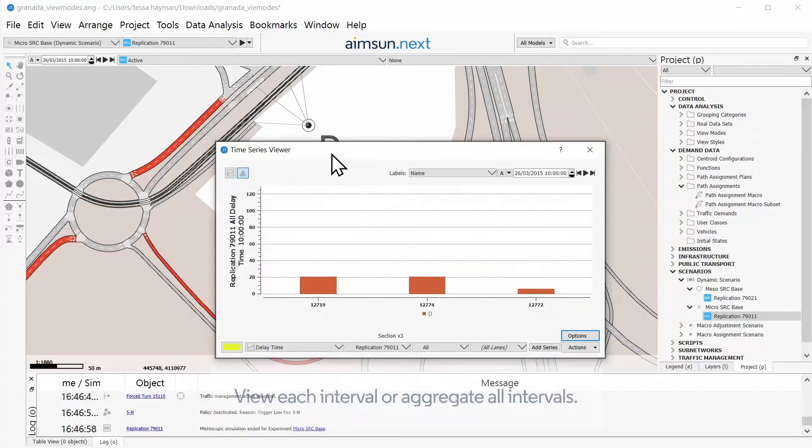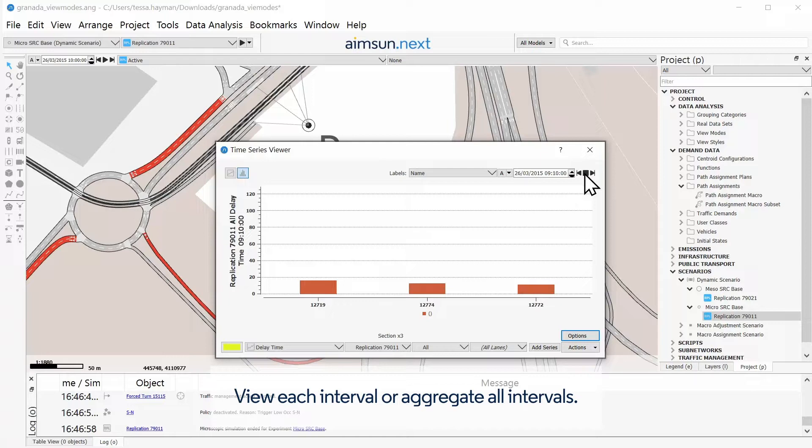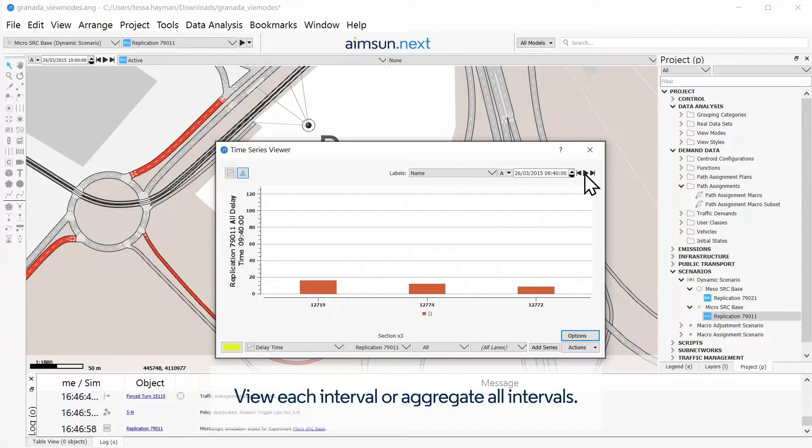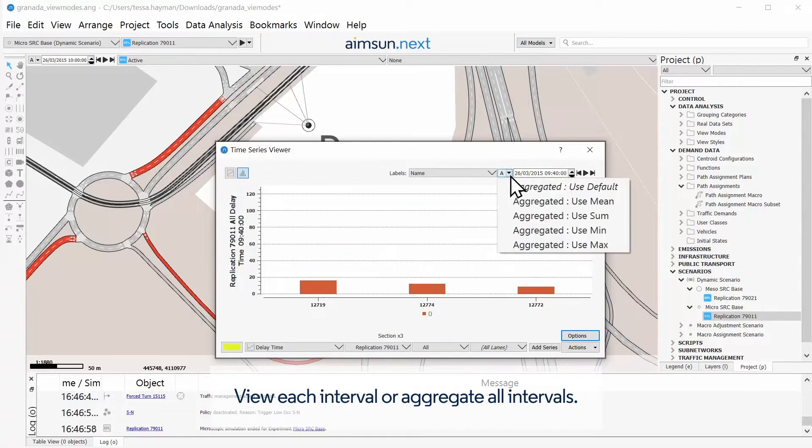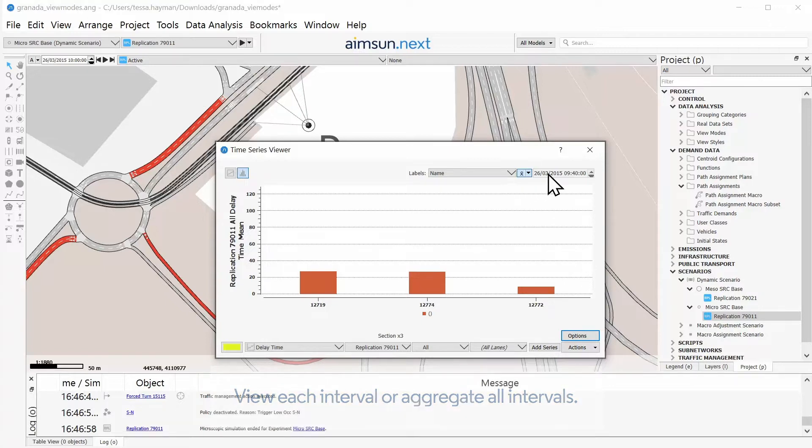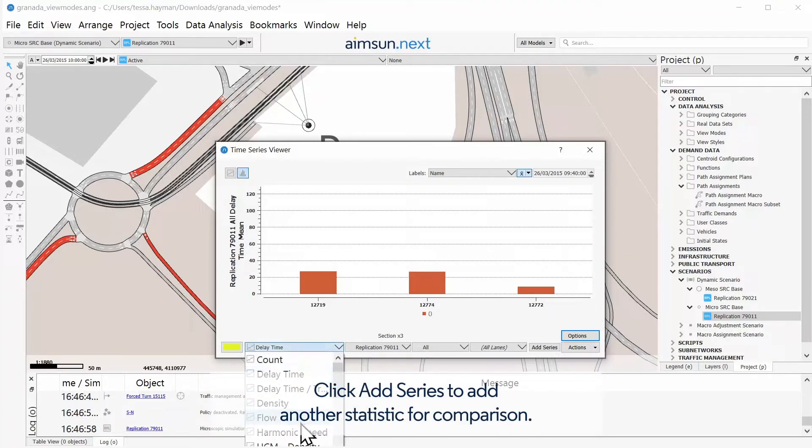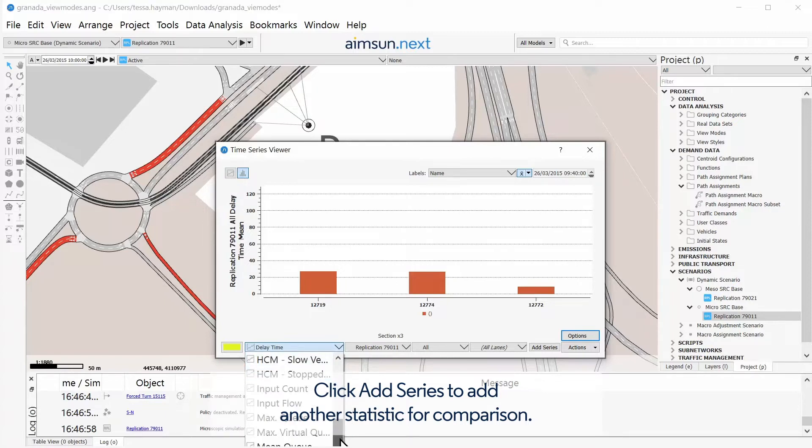View each interval or aggregate all intervals. Click Add Series to add another statistic for comparison.